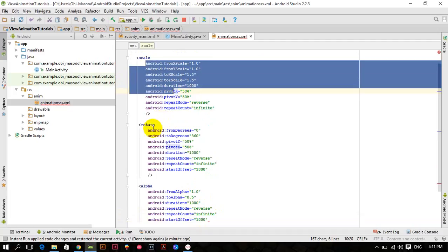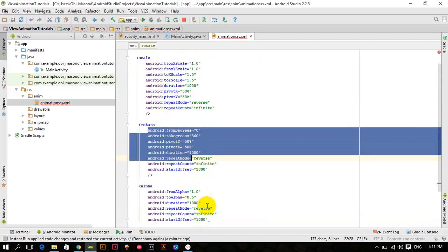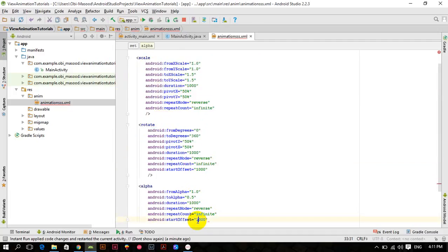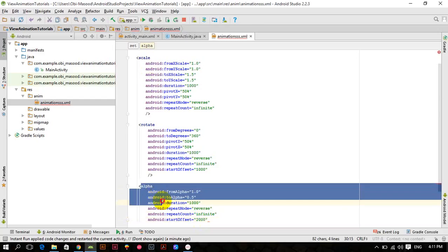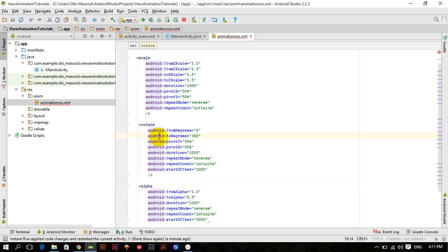The scale animation takes one second (1000ms offset), the rotate animation takes one second (2000ms offset), so I want to start the alpha animation at a start offset of 2000. It means when two seconds have passed, start the alpha animation — during those two seconds the scale and rotate animations take place.